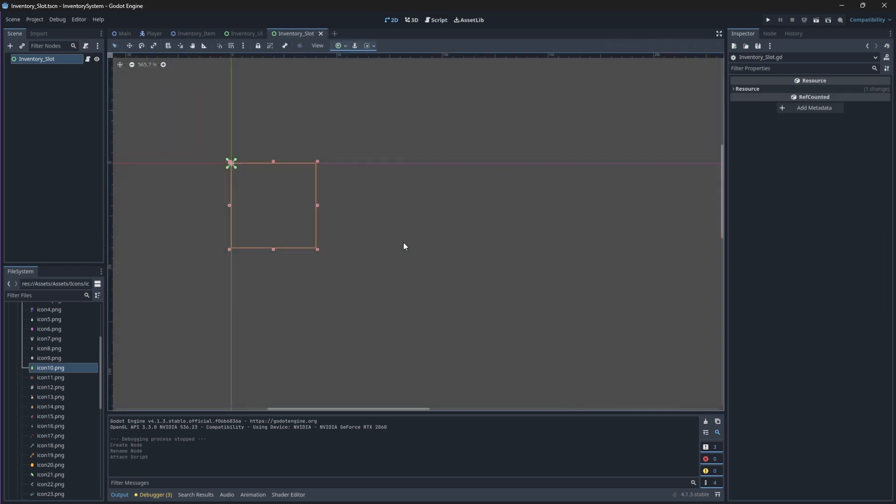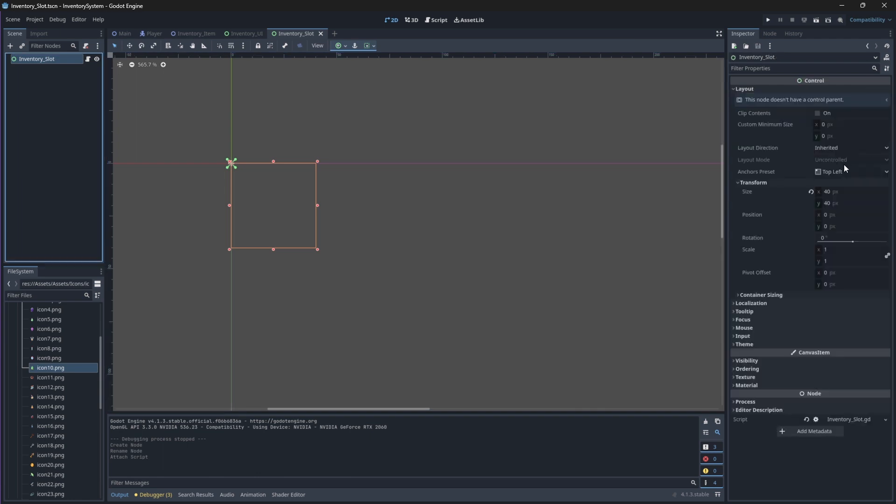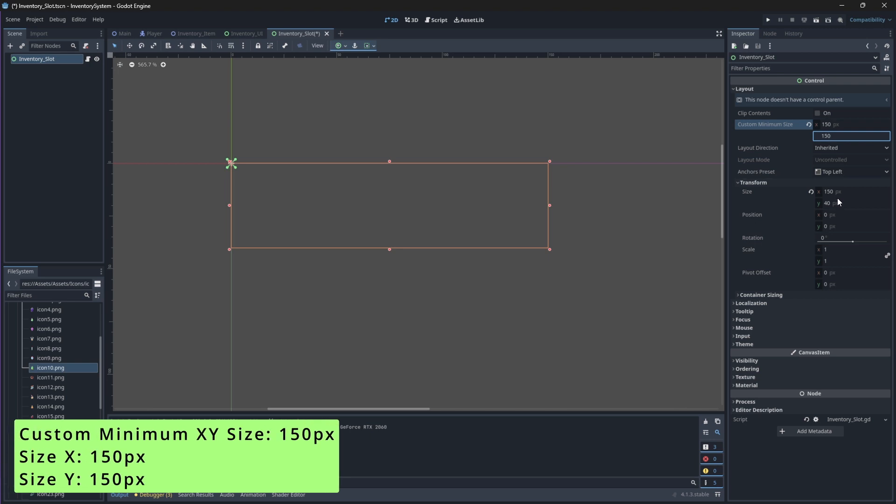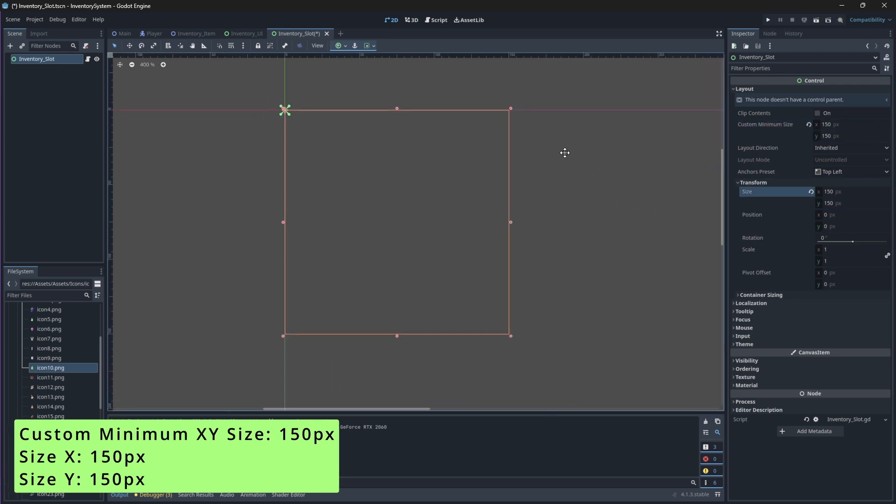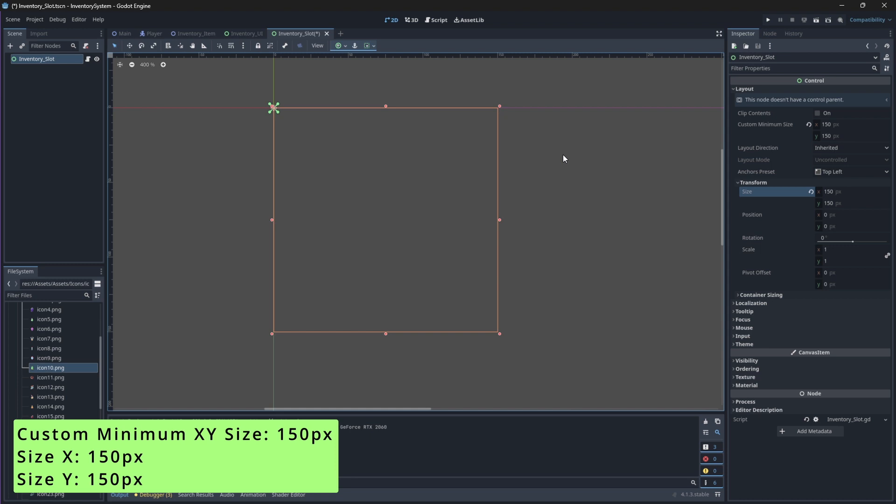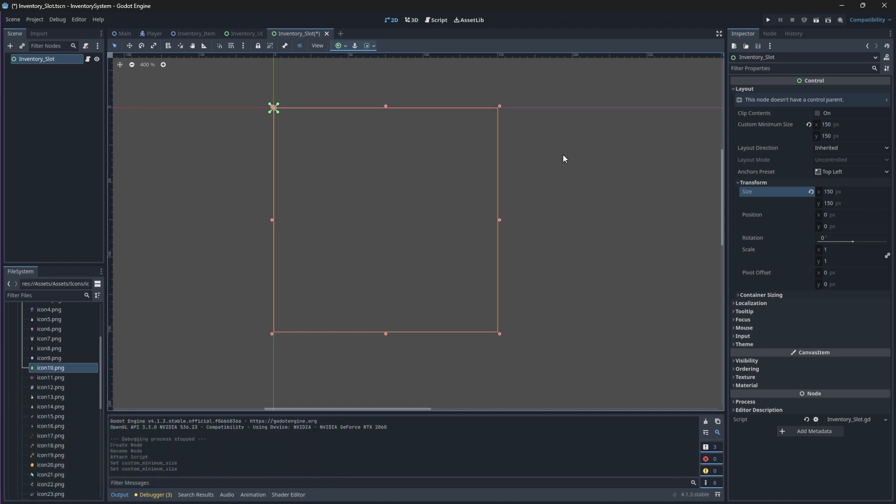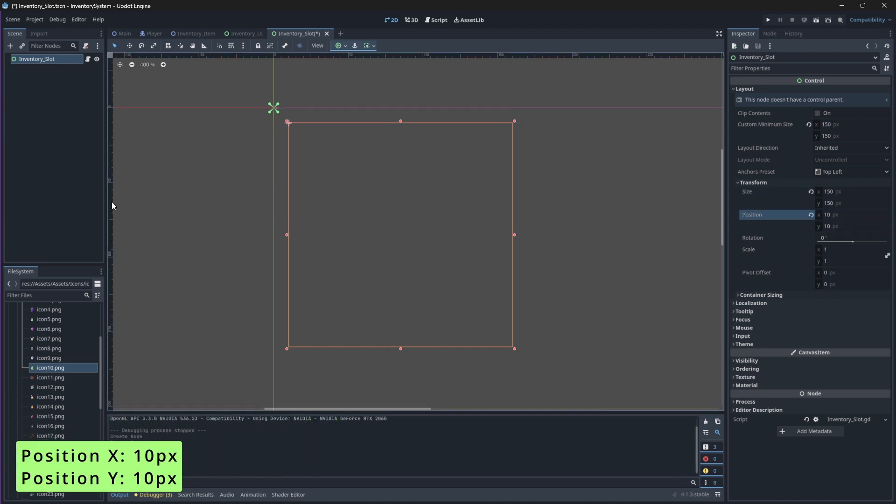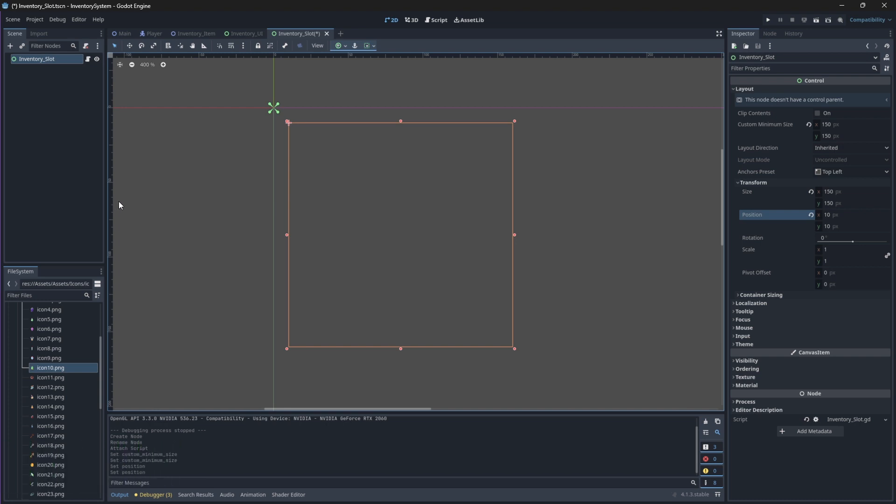Since this Inventory Slot control node will house our individual Inventory Slot, we'll need to change its size. On the Inspector panel, change both its custom minimum size and size to be 150 on both the X and Y axes. We also want to give it an offset, so change its position to 10 on both the X and Y axes.